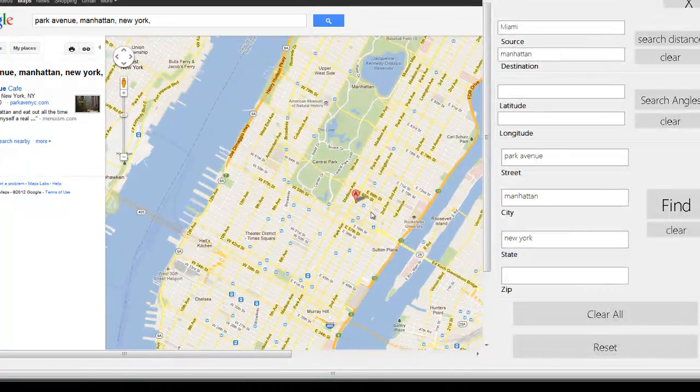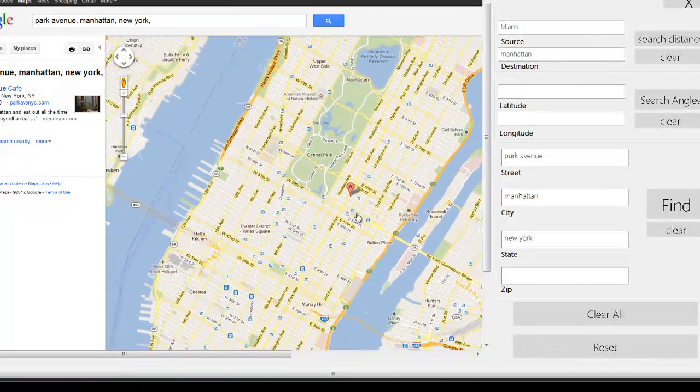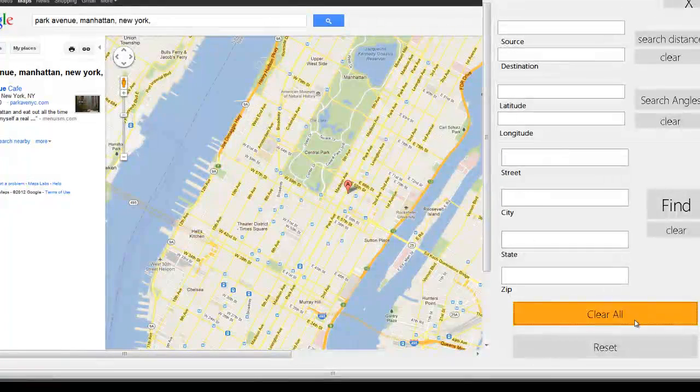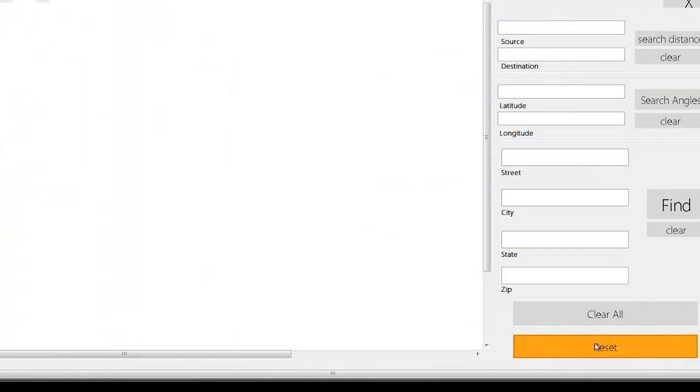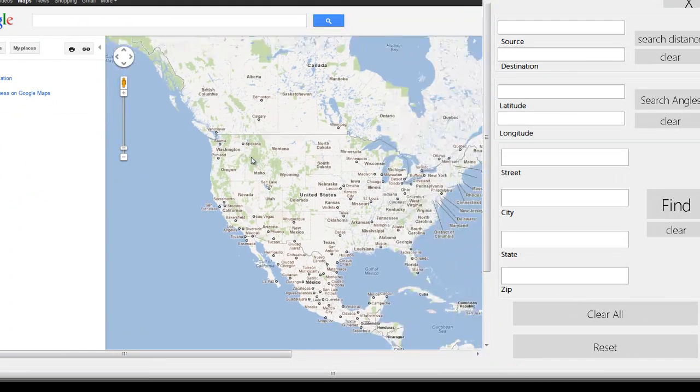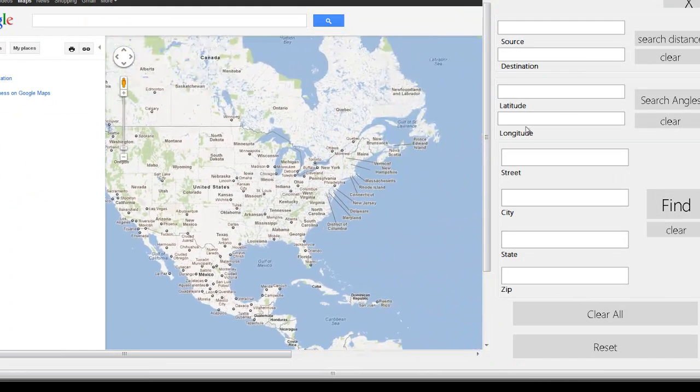You have this Madison Avenue, Park Avenue, and best thing is you can clear it all, you can reset it, and that's it. There it goes.